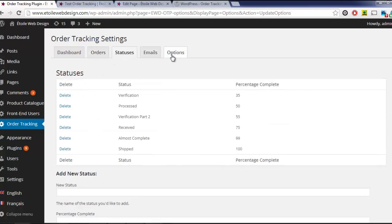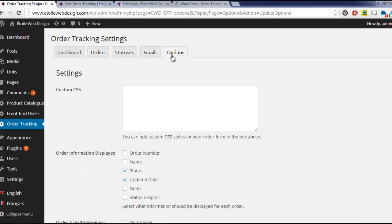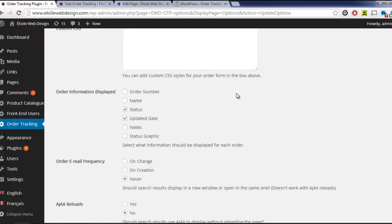The first setting we'll look at is the information that is displayed when a customer searches for an order. We can set that information by using the checkboxes under the Order Information Displayed setting.